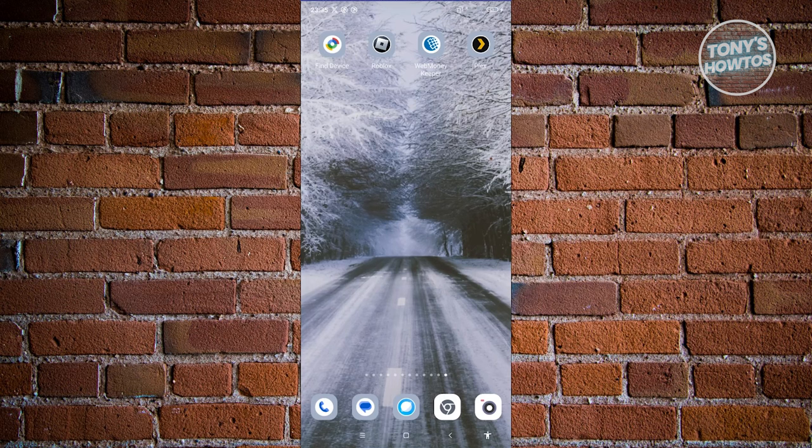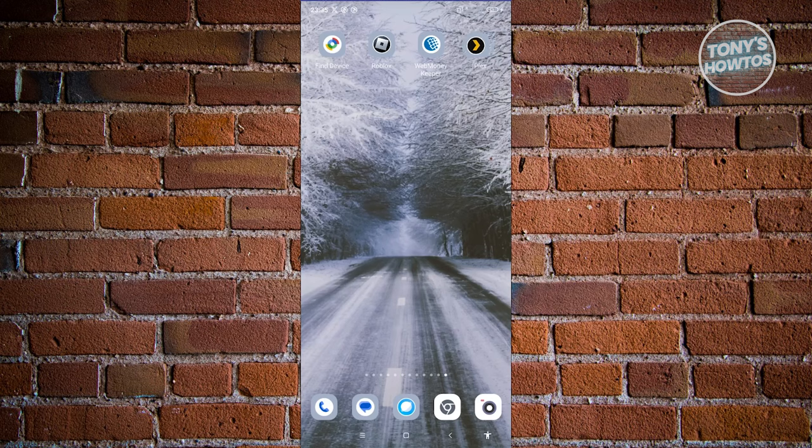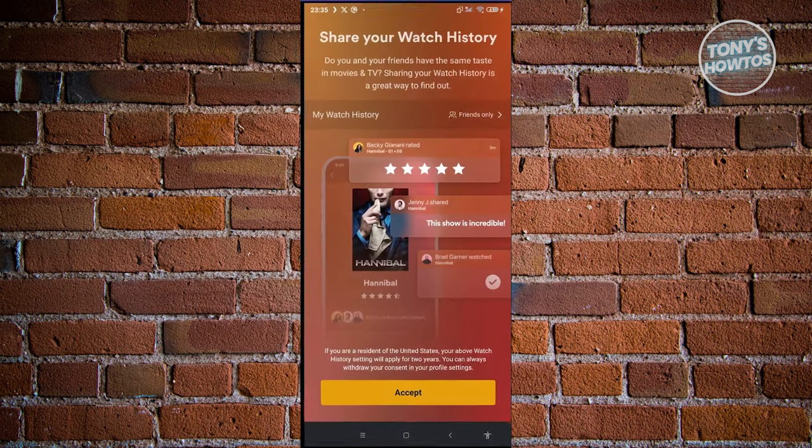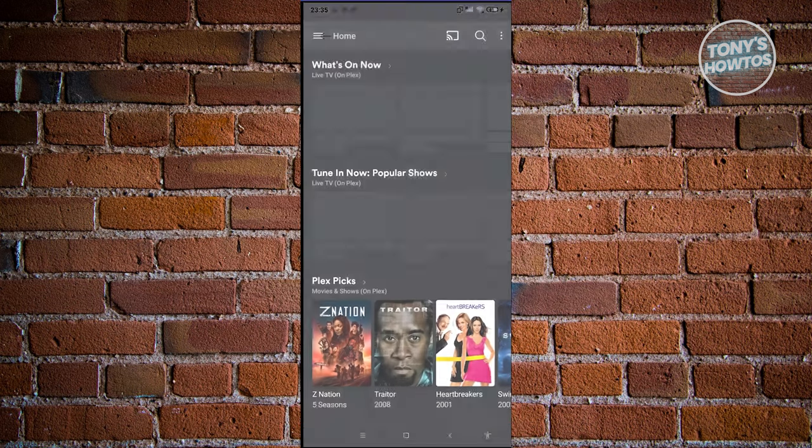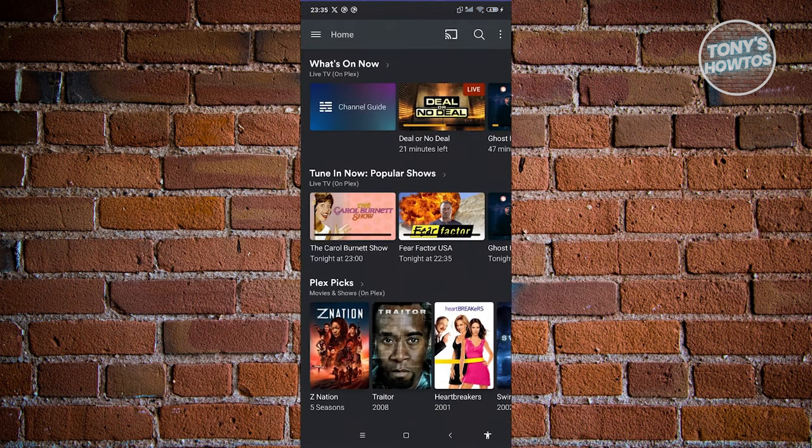The first thing you need to do is open up the Plex mobile app. From the Plex mobile app, you want to log in. Once you log in, you should be able to see this UI, which is the home page.